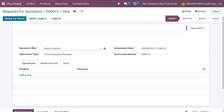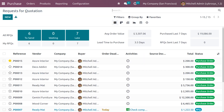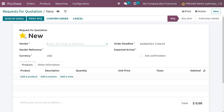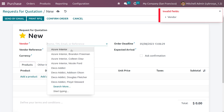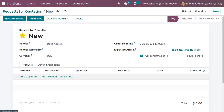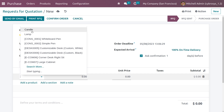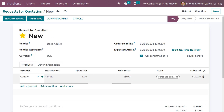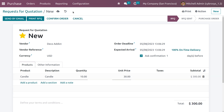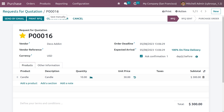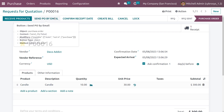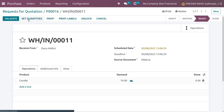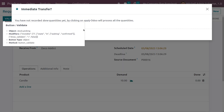Now create another RFQ. Fill in the vendor details and choose the product 'Candle'. Set the quantity to 10 and the price to 30. Remove the taxes, save the changes, confirm the RFQ, receive the products by setting the quantities, and click validate.